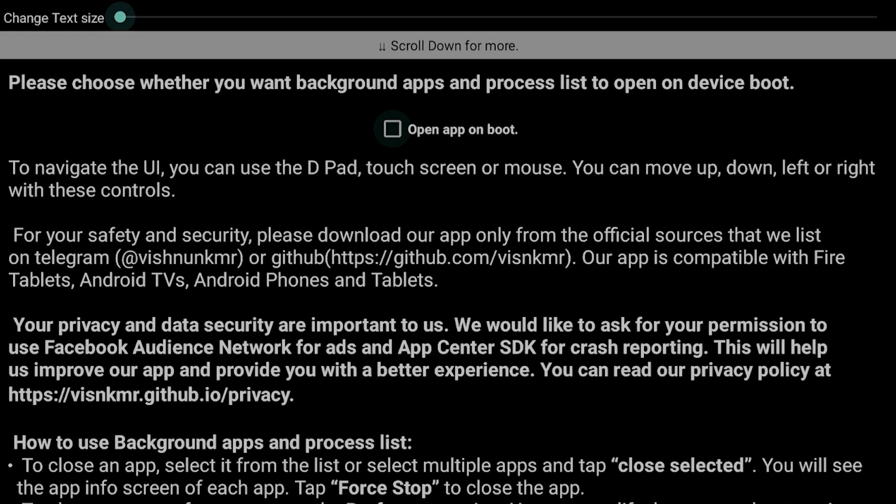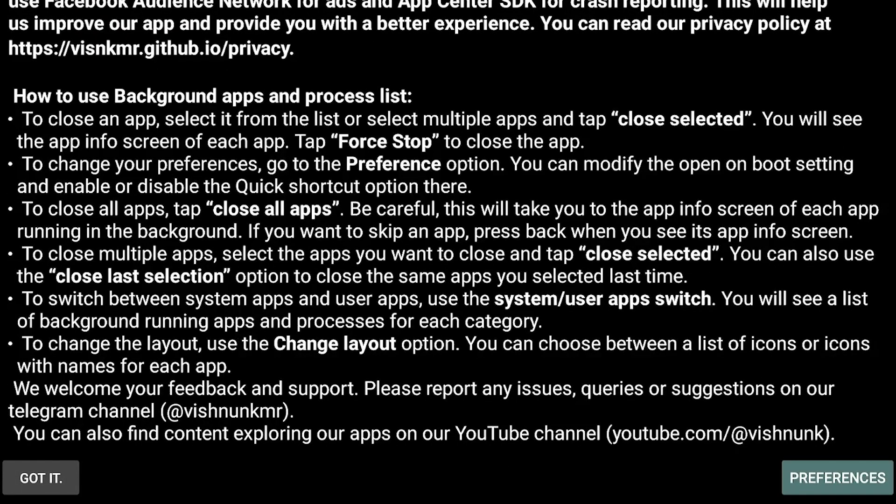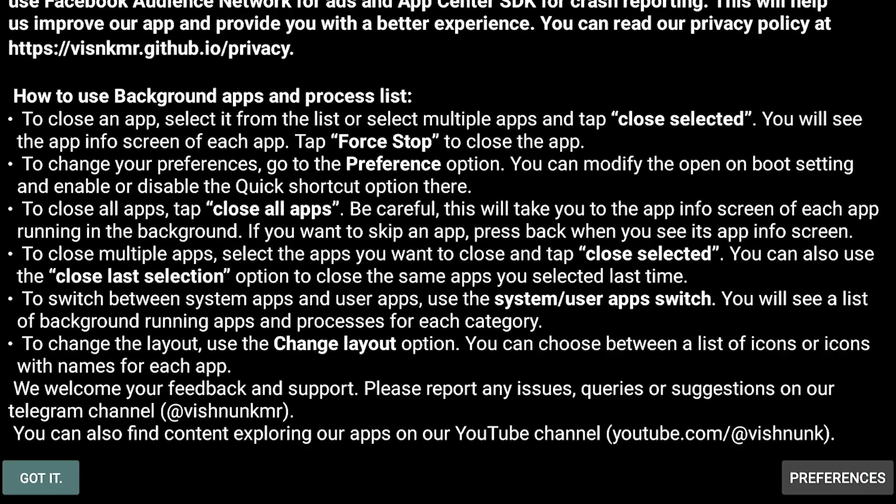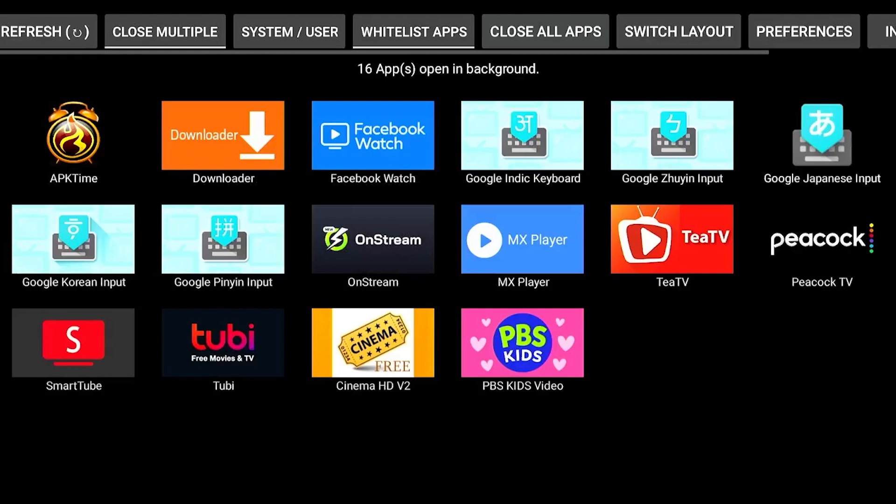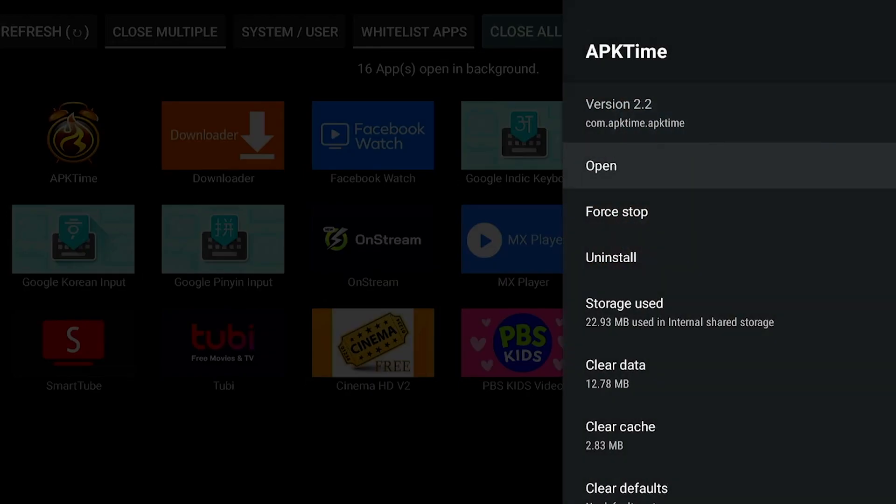Once you get the app open, if you see this popup—because you may not see it by the time you watch this video—just go ahead and scroll all the way down and select that option to skip it.